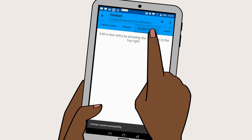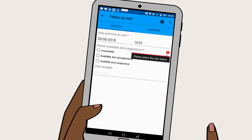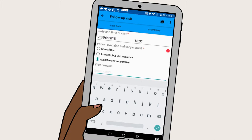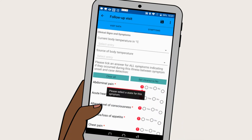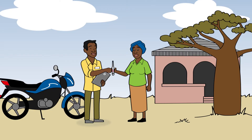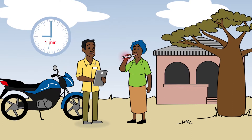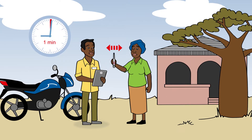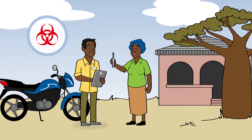To do so, go to the Follow-up Visits tab. Click the plus button to add a new visit. Here you should check if the person is available and cooperative. You can also add remarks about your visit. Hit the save button and it automatically takes you to the symptoms tab. Ask the contact person to measure the body temperature and please make sure that you do not have direct contact with the contact person and do not touch the thermometer before it has been disinfected.